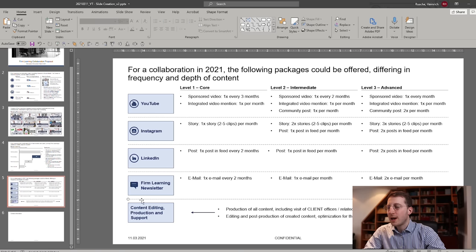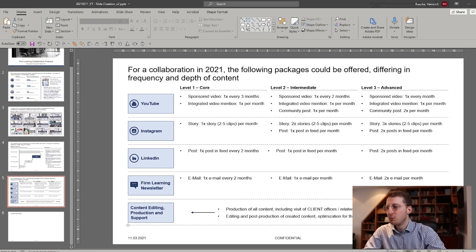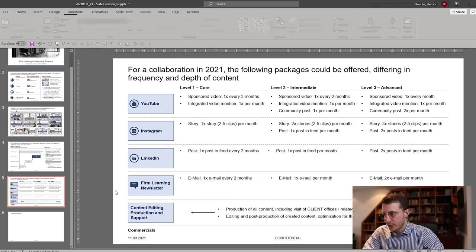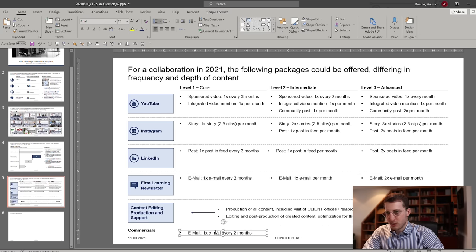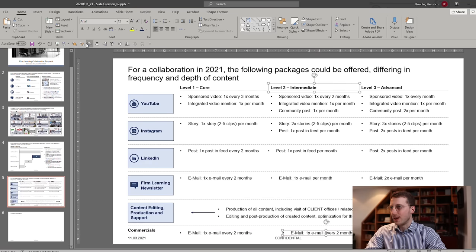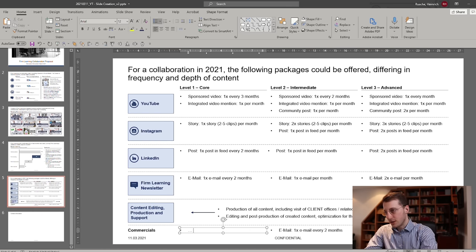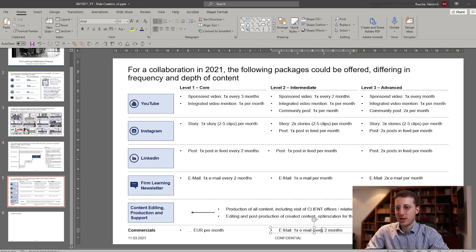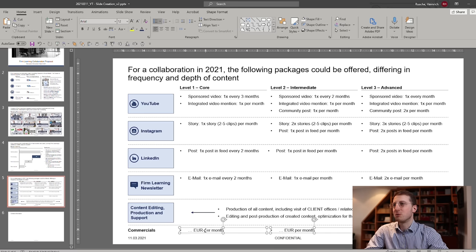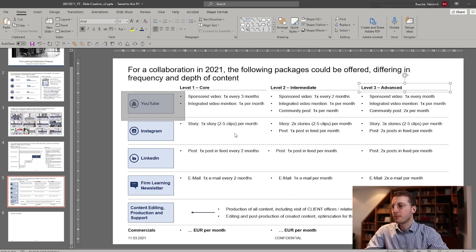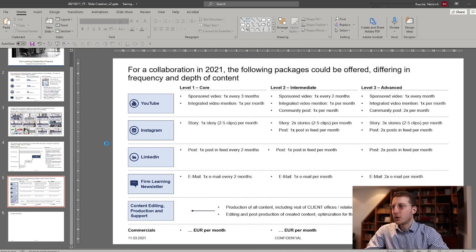Finally, you might want to include a line with the commercials at the very end — to also indicate how expensive each package would be for your client. Take some text, align it to the left, call it 'Commercials,' and then include how expensive each of the different packages is supposed to be. Aligning is the most important thing to make it look nice and clean. Insert the euro amounts, and after one final alignment pass you're good for this page. Let's move all of this up a little bit and then we're fine.